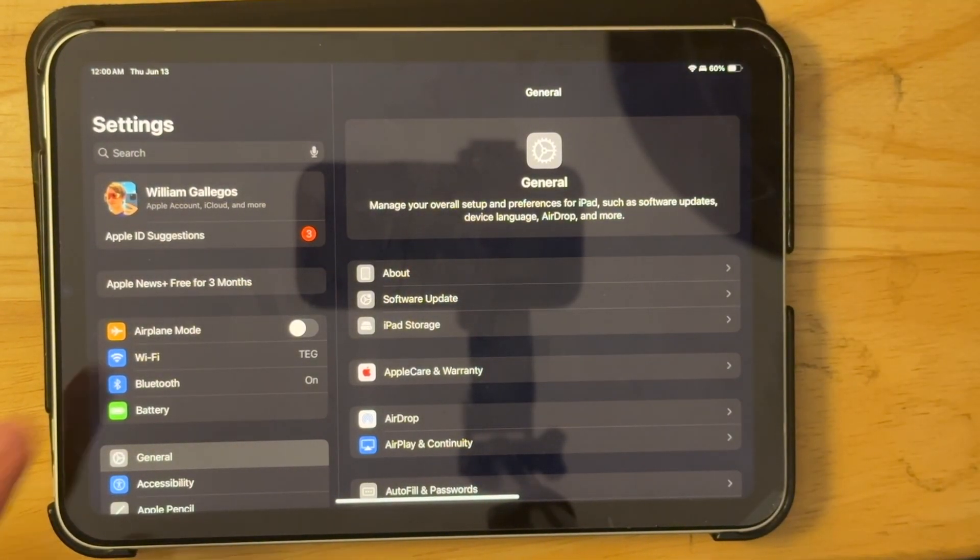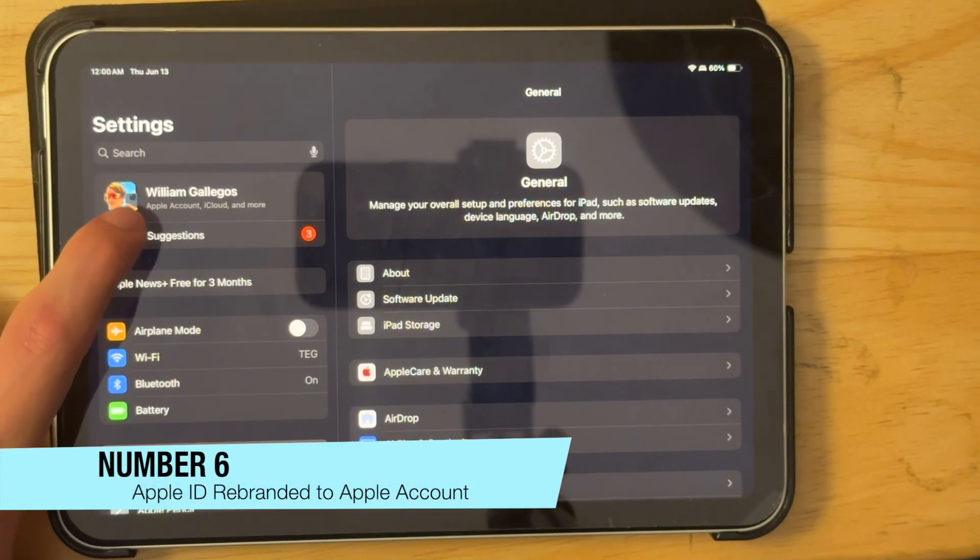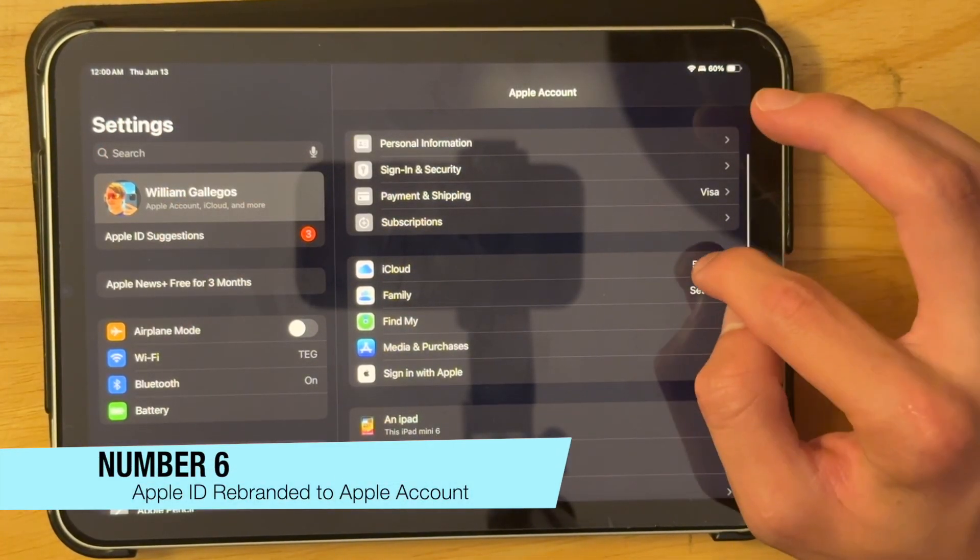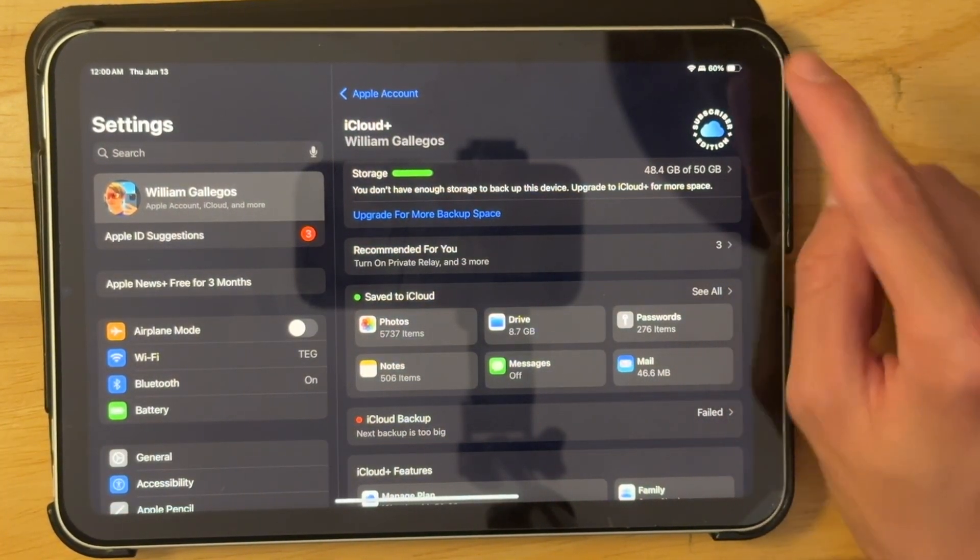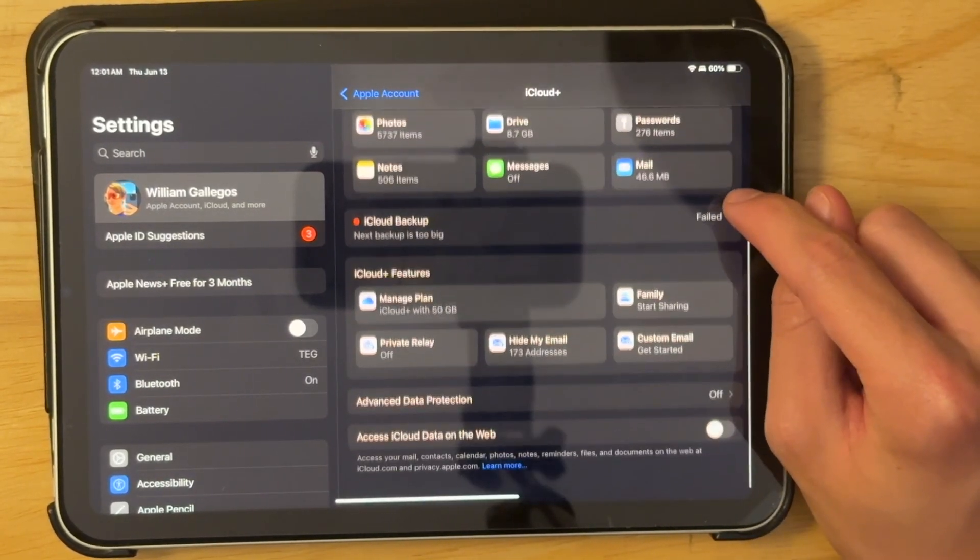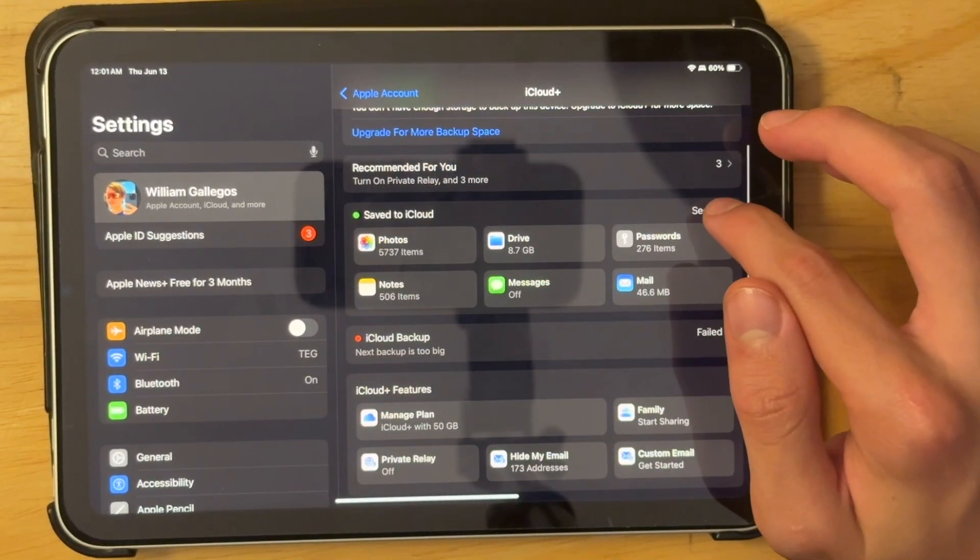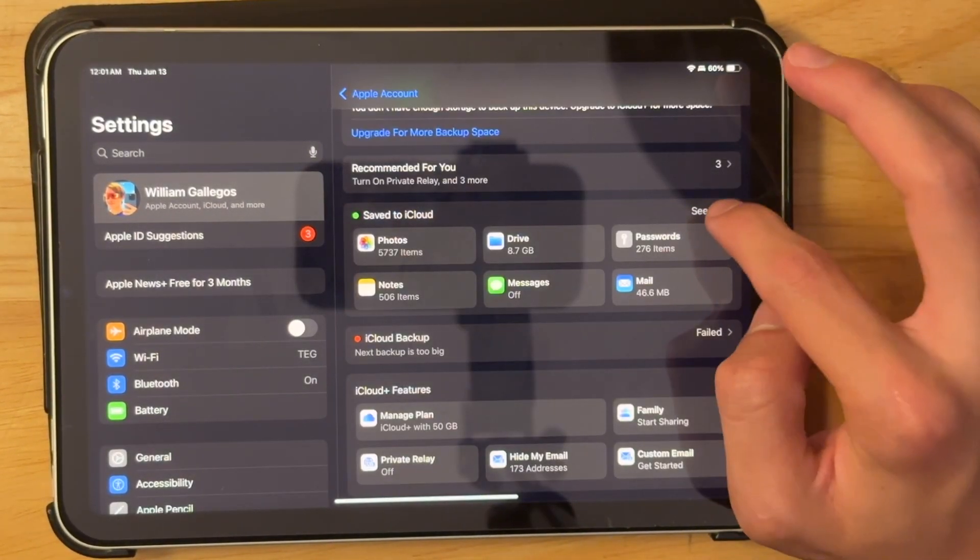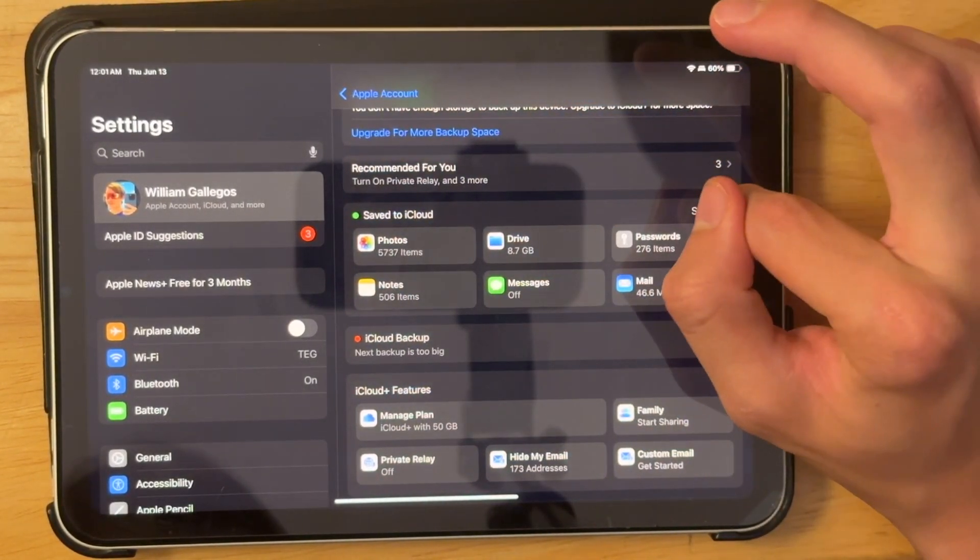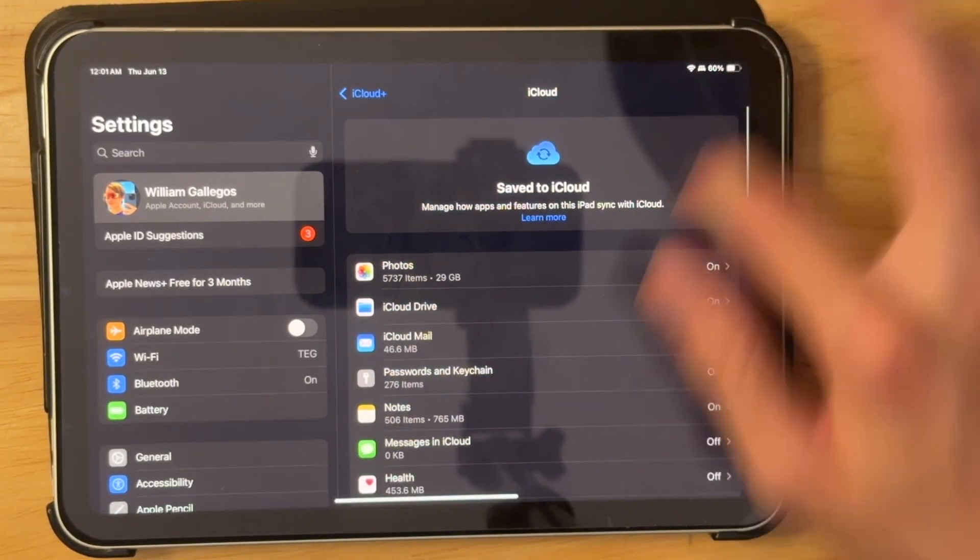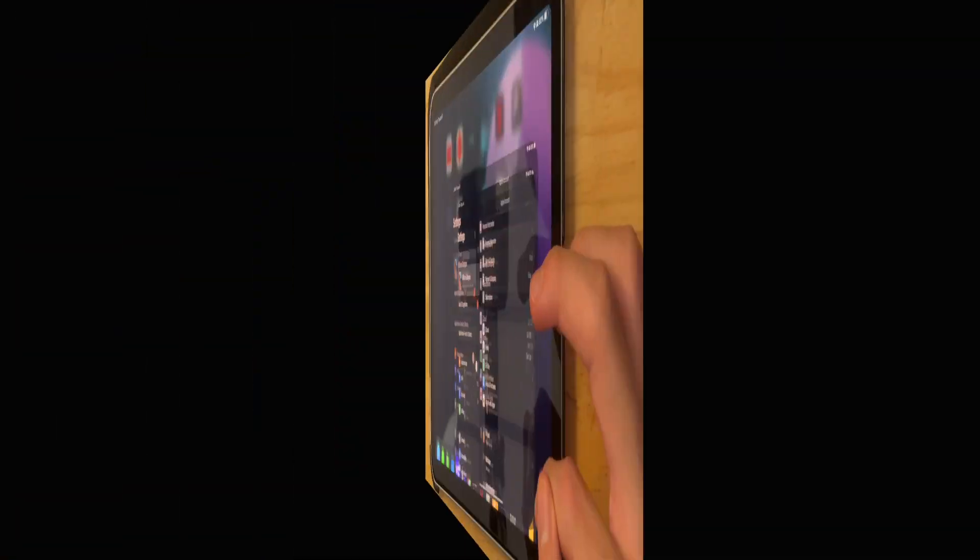And along with that, Apple IDs have been rebranded to Apple accounts right here. And this has also been overhauled in the iCloud section. You have a nice little badge right here. And it just gives you steps. And to get to the old view, all you gotta do is go to save to iCloud. It's kind of hard to tap in the right spot on iPad, I guess. And then you have your old section right here.